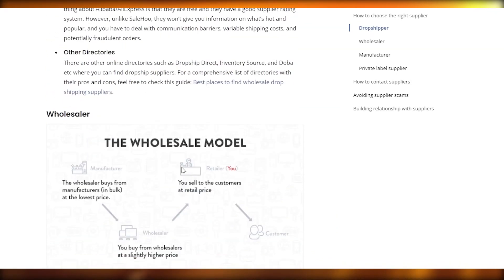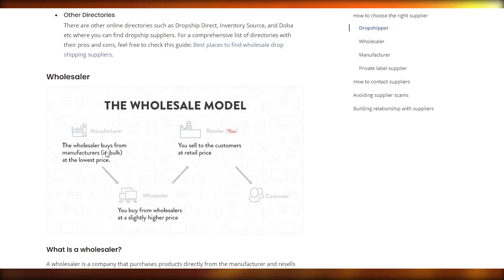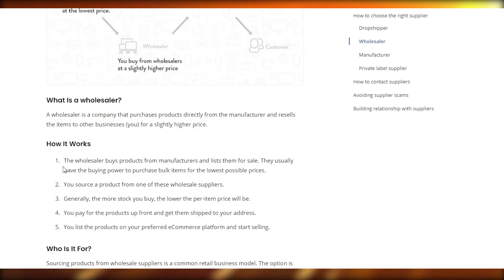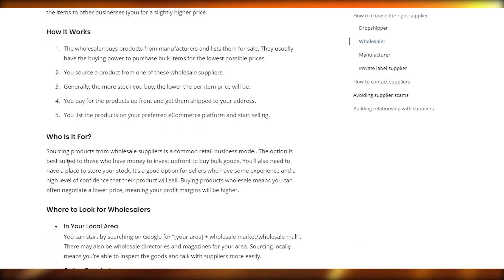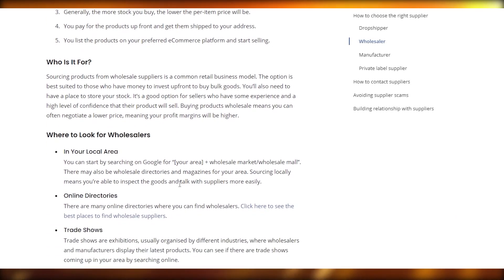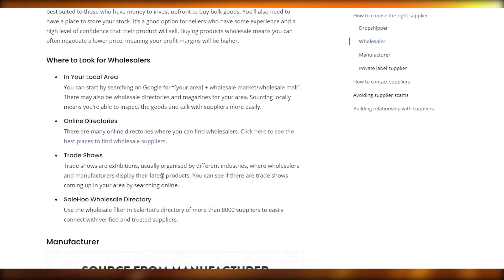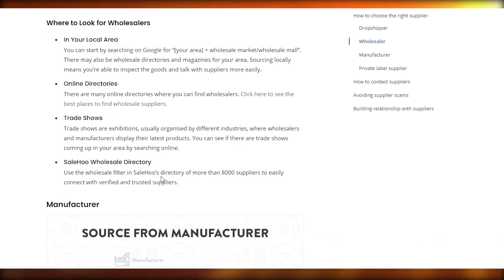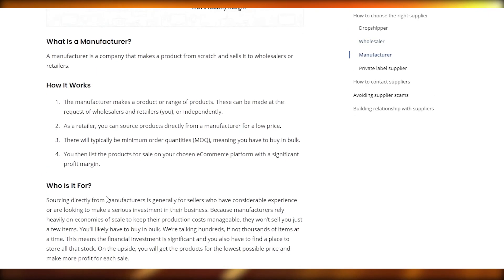If you scroll down below, we have the wholesaler model. Basically, the wholesaler buys from the manufacturer in bulk at the lowest price, and then you buy from the wholesaler at a slightly higher price, and then you sell to the customer at a retail price. The wholesaler has the buying power to purchase bulk items at the lowest possible cost. Generally, the more stock you buy, the lower the per-item price will be. You pay for the product upfront, get it shipped to your address, then list it on your preferred e-commerce platform and start selling. Buying wholesale means you can often negotiate a lower price, meaning your profit margins will be higher.